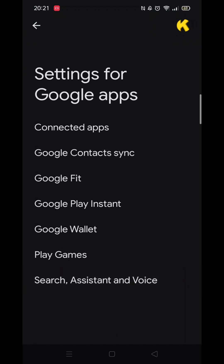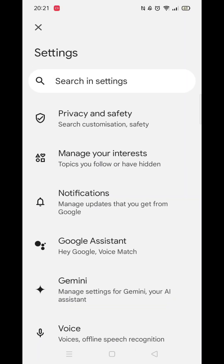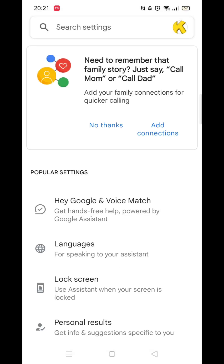Once inside Settings for Google apps, click on the Search, Assistant and Voice option. When you are inside these settings, you now need to look for and click on Google Assistant.